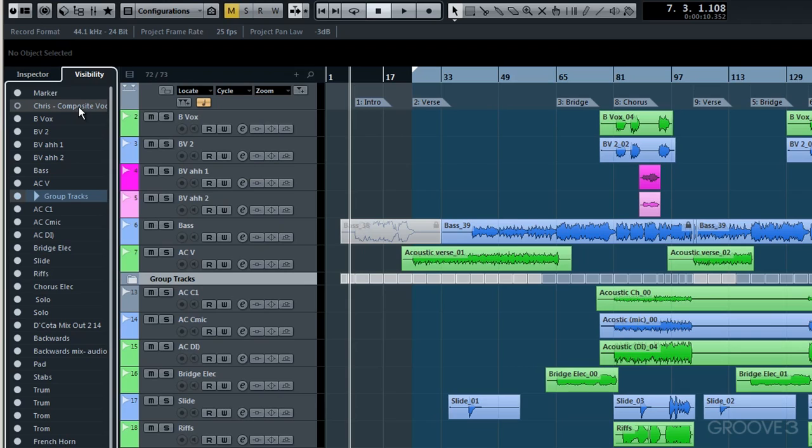Do bear in mind though, even though it's not visible to us, we've only muted it. Which means yes, of course we won't hear it. But it is still using your CPU. And as a result of it being made invisible, then of course within the visibility tab...